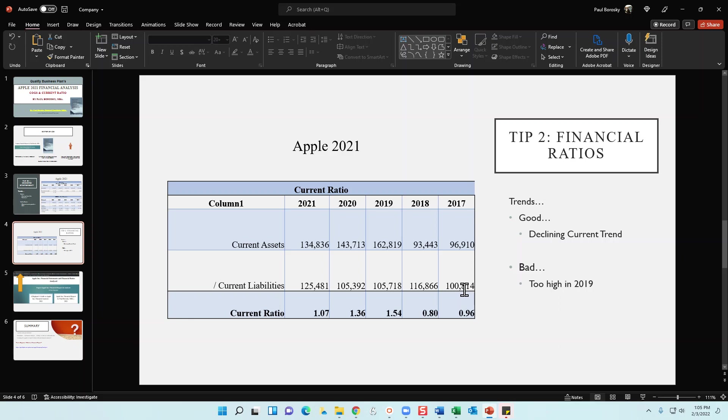Now with that said, with organizations that continually get cash flow on a daily basis, such as Walmart, such as your retail stores, such as your theme parks, those organizations that continually get an influx of cash on a continuous basis tend to run at a lower current ratio, sometimes 0.6, 0.7, 0.8.